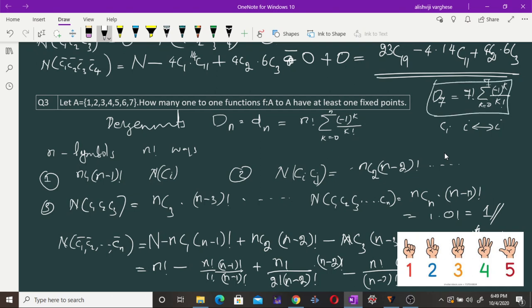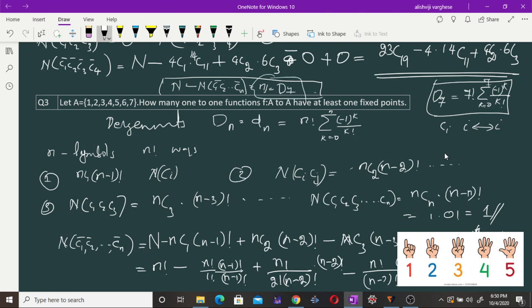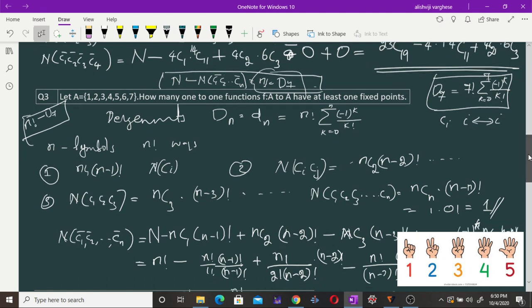The number of one-to-one functions that have at least one fixed point equals the total number of arrangements minus D7 — that is, 7! - D7. This is the required answer.